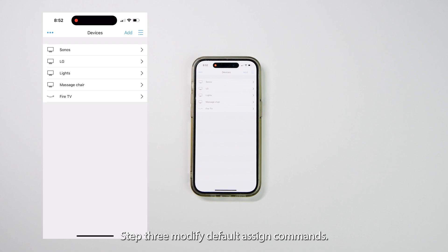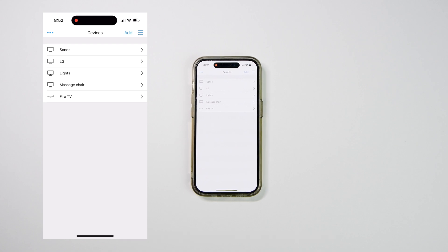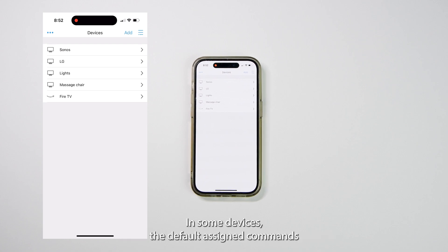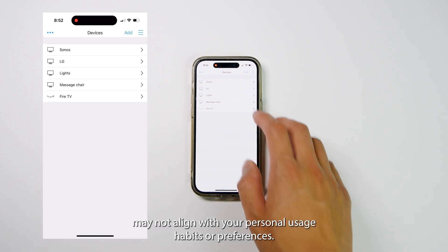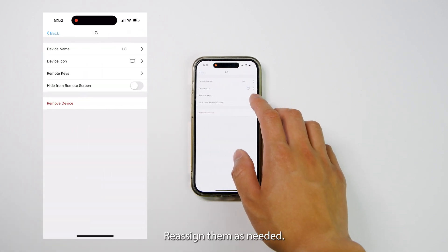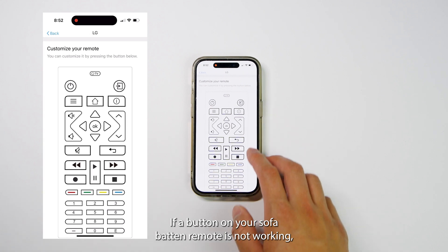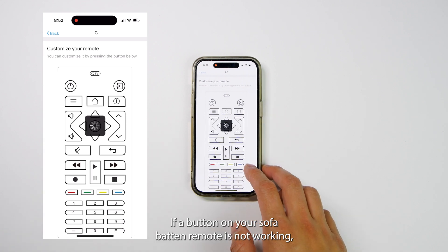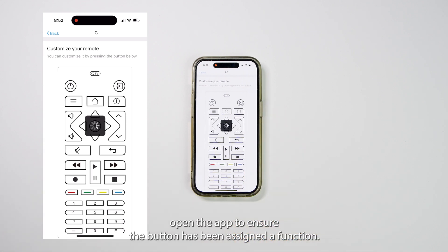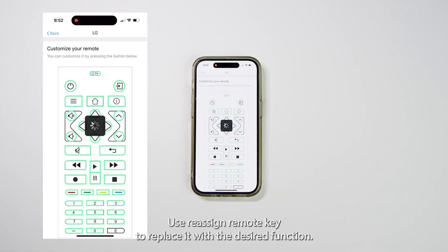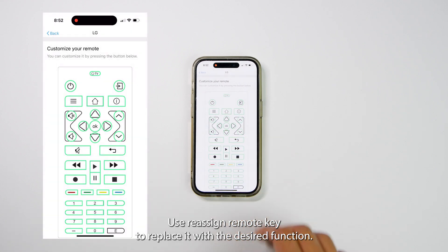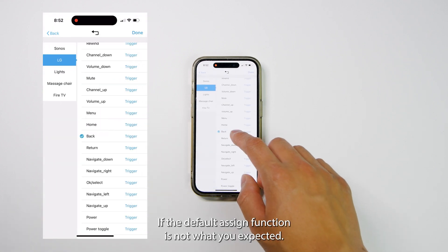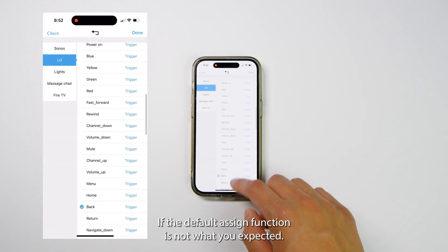Step 3: Modify default assigned commands. In some devices, the default assigned commands may not align with your personal usage habits or preferences. Reassign them as needed. If a button on your SofaBaton remote is not working, open the app to ensure the button has been assigned a function. Use Reassign Remote Key to replace it with the desired function if the default assigned function is not what you expected.